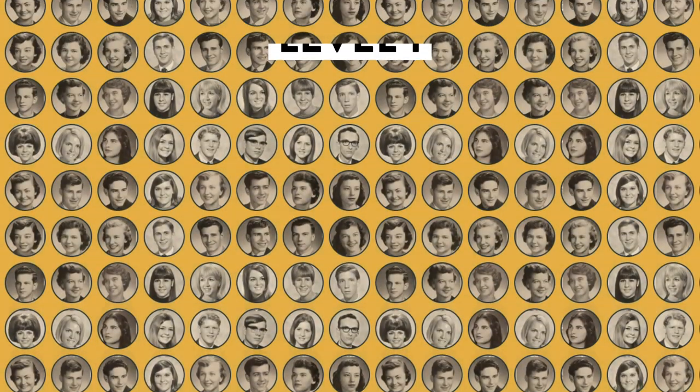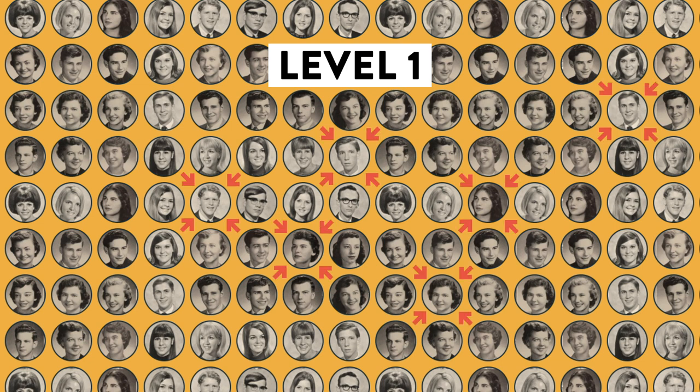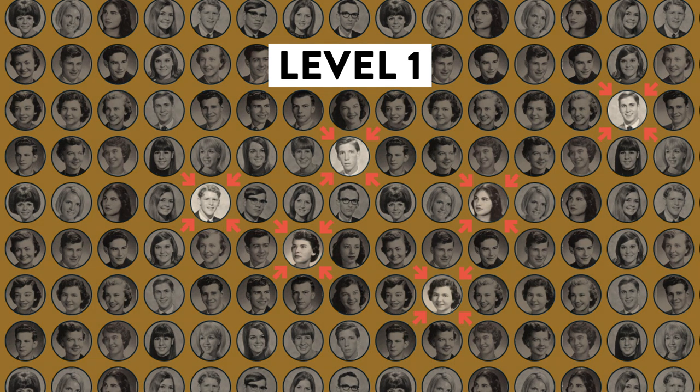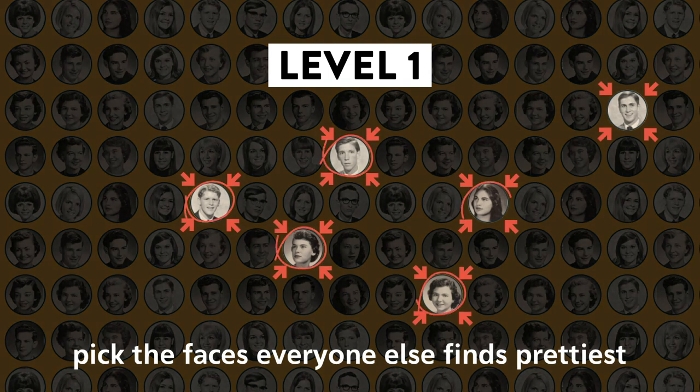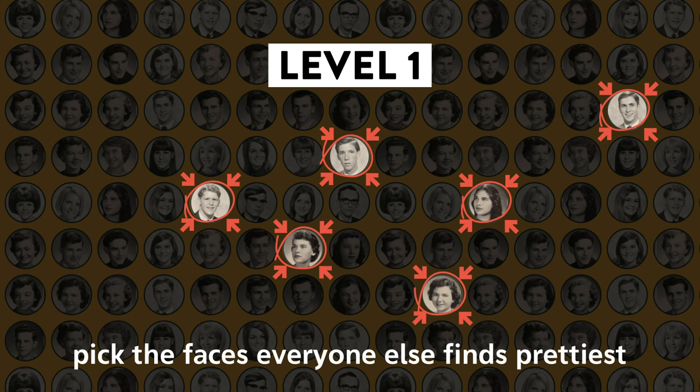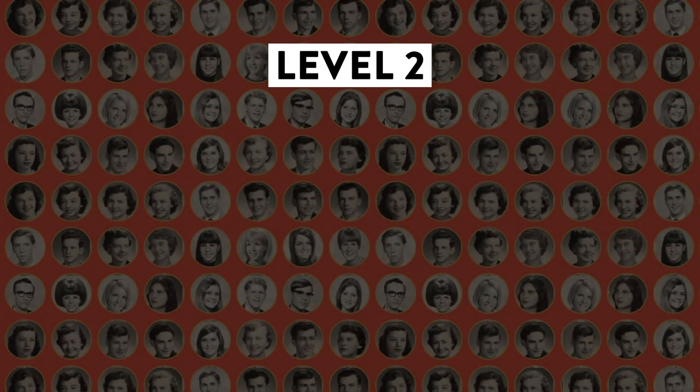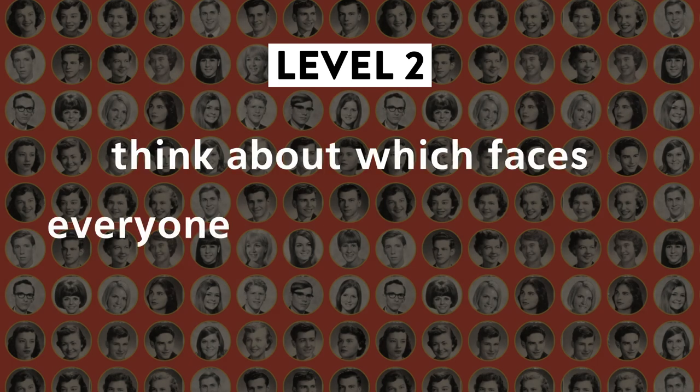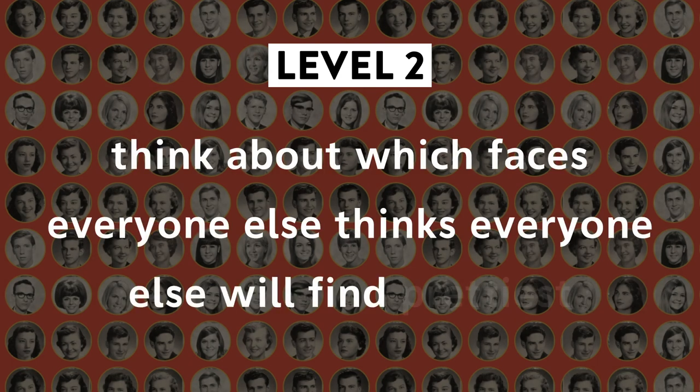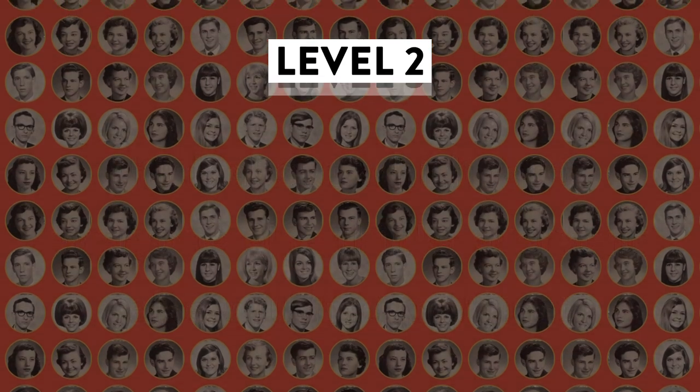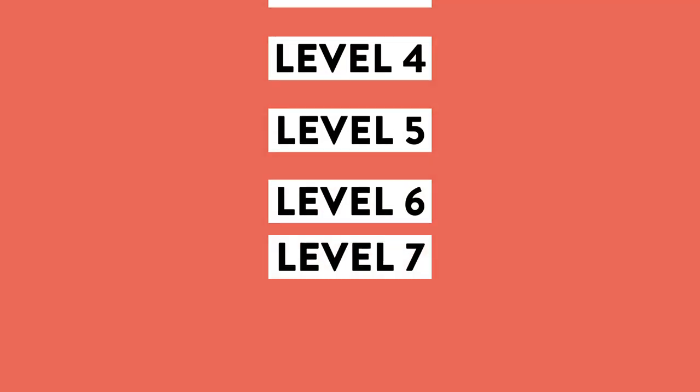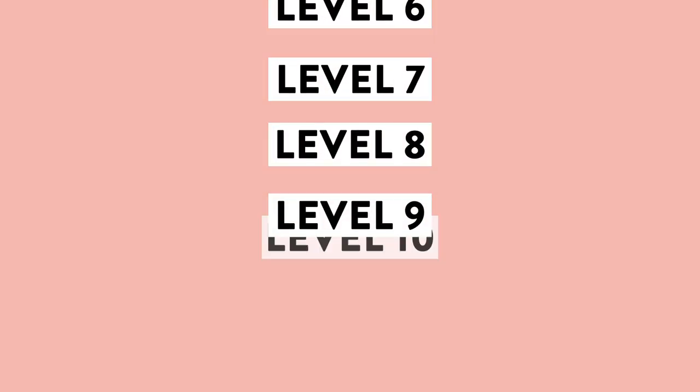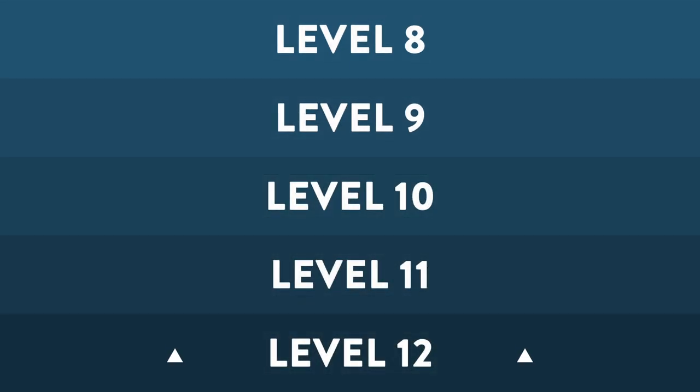One level deeper. If you assume that everyone else will pick the faces they personally find prettiest, then you should pick the faces that you think everyone else will find prettiest. This is a slightly more sophisticated strategy, but what if everyone else is thinking the exact same thing? Then we have to think yet another level deeper. We have to think about which faces everyone else thinks everyone else will find prettiest. This logic escalates quickly, and it's a very slippery slope. At each level of thinking, the player assumes that they are one level deeper than everyone else.